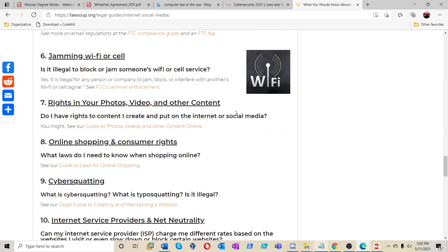Jamming the Wi-Fi or cell. Is it illegal to block or jam someone's Wi-Fi or cell service? Yes, it's illegal for any one person or company to jam, block, or interfere with another's Wi-Fi or cell service.